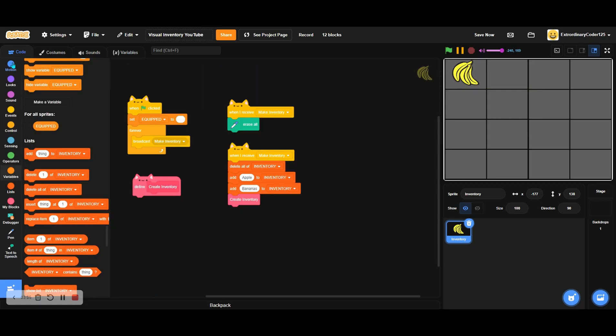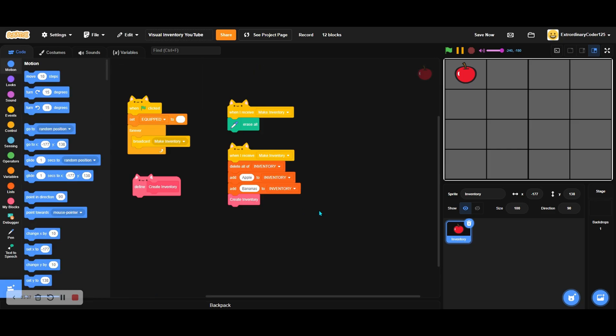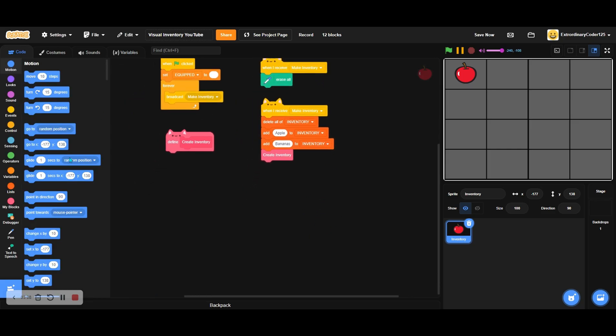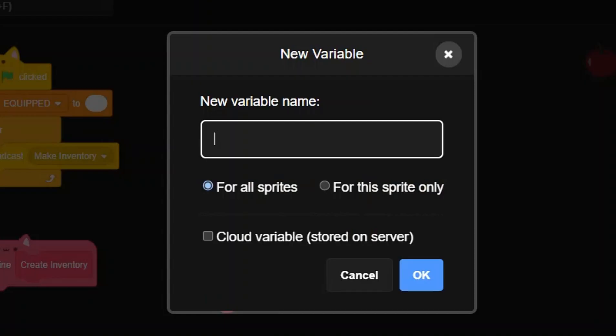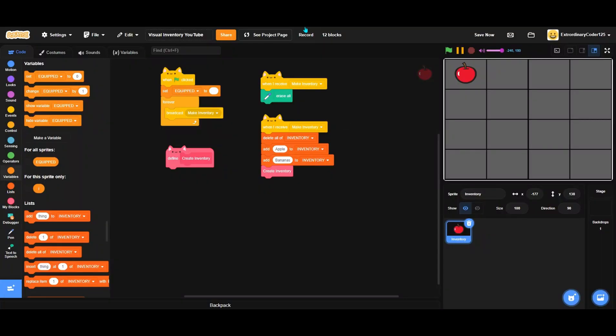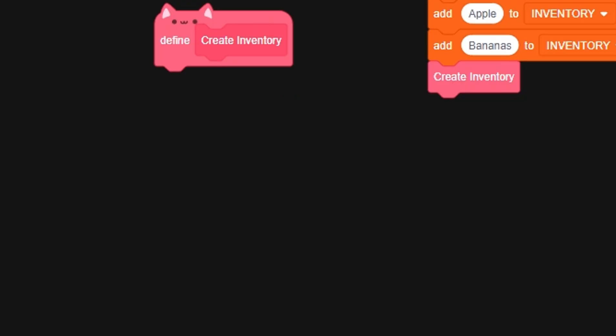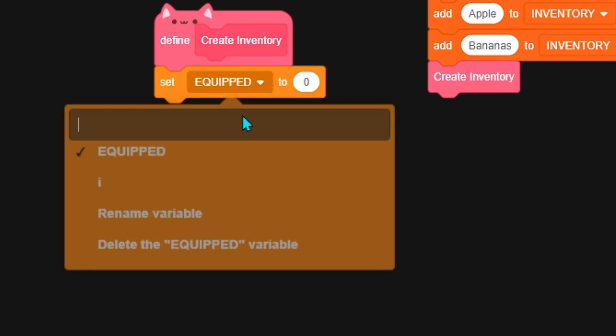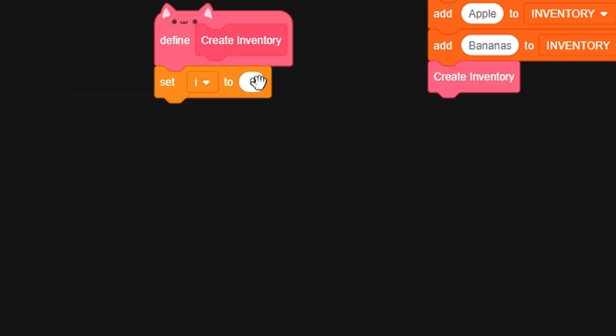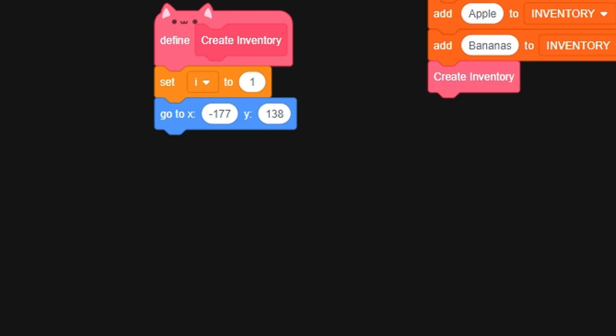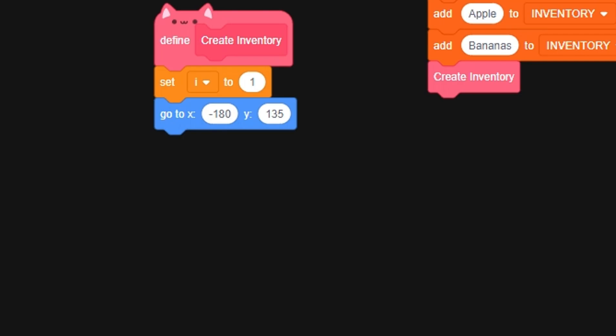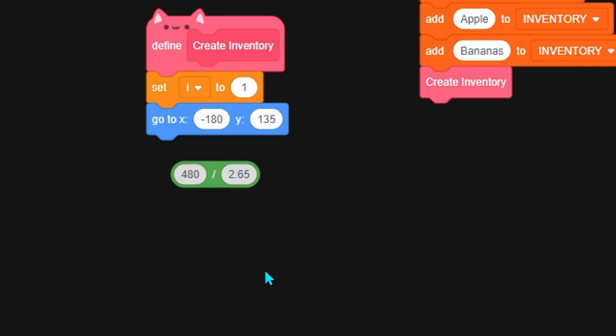Make sure your inventory will be at the bottom because that's really important. When I receive make inventory, let's make the variable 'i' for this sprite only. This will determine where each stamp would be. Set i to 1, but first we want to position ourselves. According to mine, it would be negative 180 as the x position and 135 as the y position, so it makes me go to the top left corner. Basically how I did that: I did 480 divided by 2.65.